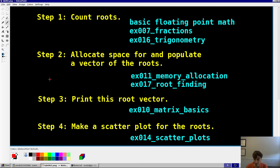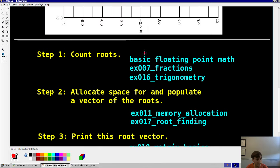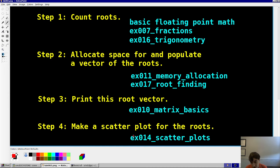There are four steps. Step 1 is to count the roots, which requires basic floating-point math covered in example 7 on fractions, as well as trig — sine of x is covered in example 16 on trigonometry. Step 2 is to allocate space for a vector and fill it with the roots, using our heap from example 11 and root-finding techniques from the previous episode, episode 17. Finally, step 3 is to print out that vector like in example 10, and step 4 is to make a scatter plot, covered in examples 14 and 15.